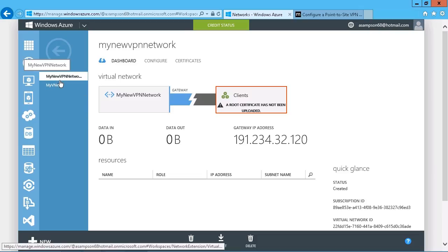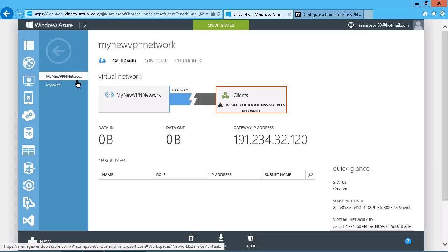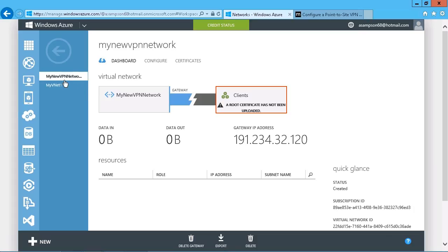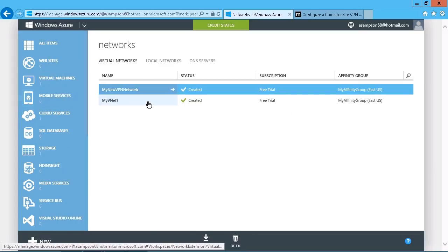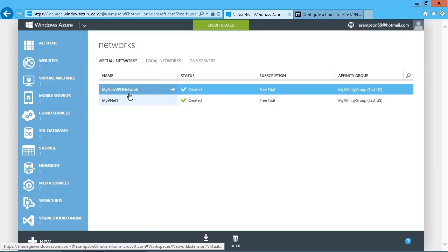So we do have that already set up, and we've gone ahead and done everything that was required with respect to setting up the subnet and the gateway and all of that stuff. So we'll just go back to the list here. So there is the new VPN network.